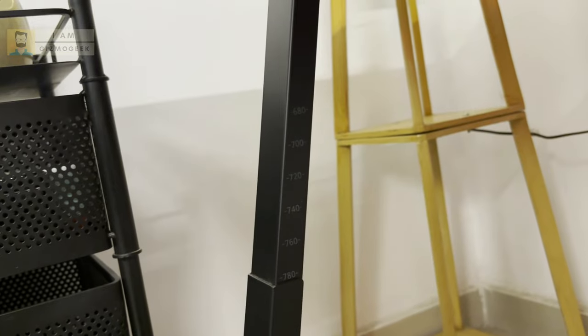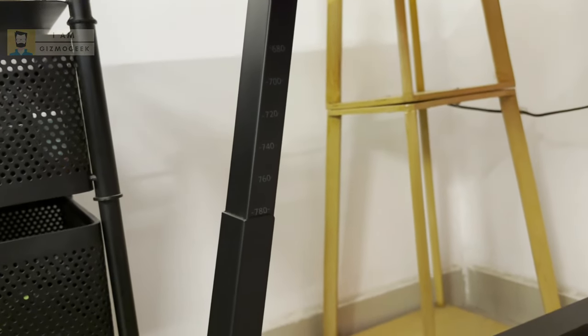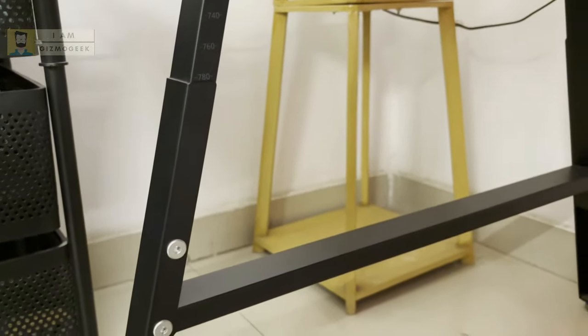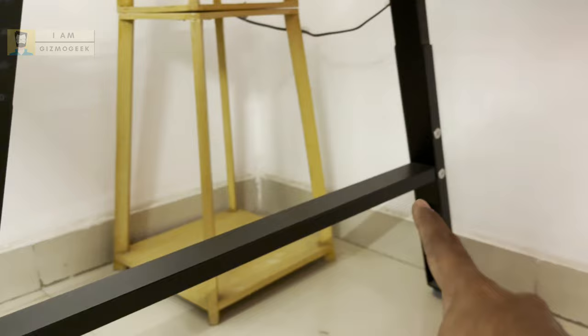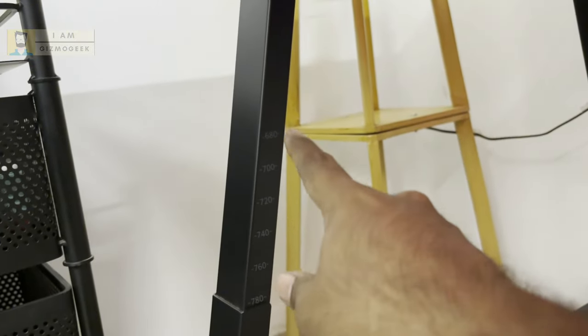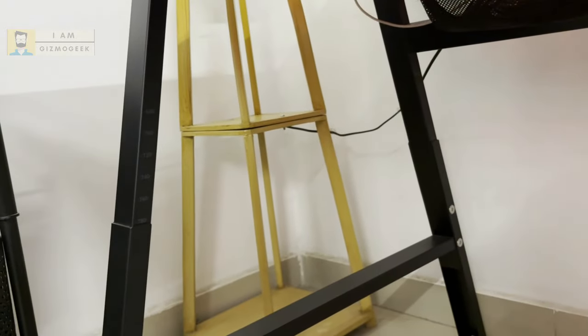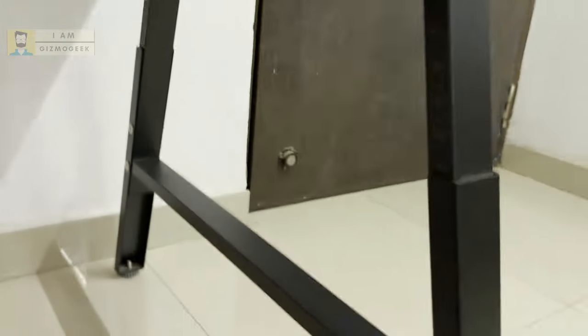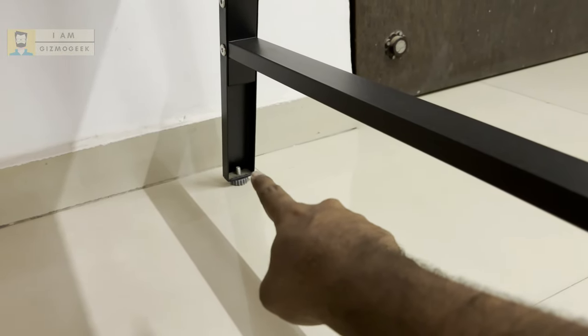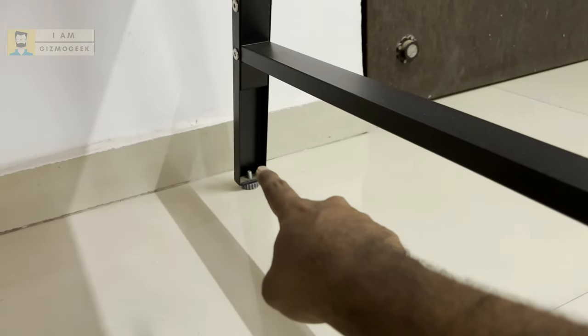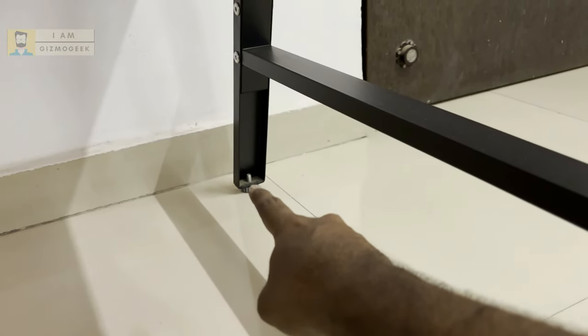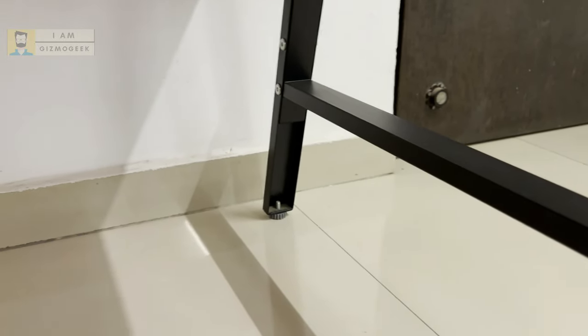So this is the range you get, around 10 centimeters or 100 mm of height that you can adjust. Obviously whenever you want to adjust, it's a manual thing. You have to open the screws on all four sides and get to the level you want. It's good to have that option so everyone can fix the height they want.